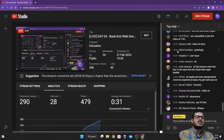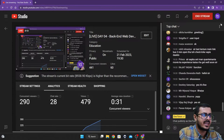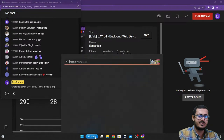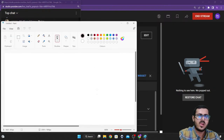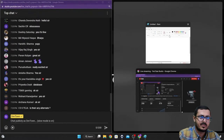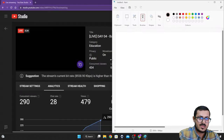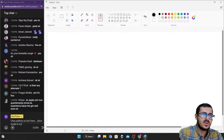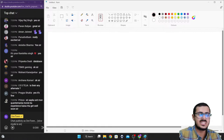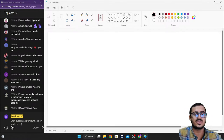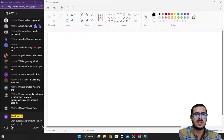Let's get started right away. Let me open up the live chat on the left-hand side and Paint on the right-hand side. Let's first try to understand what is back-end web development — a very important question to answer because we are trying to learn back-end.